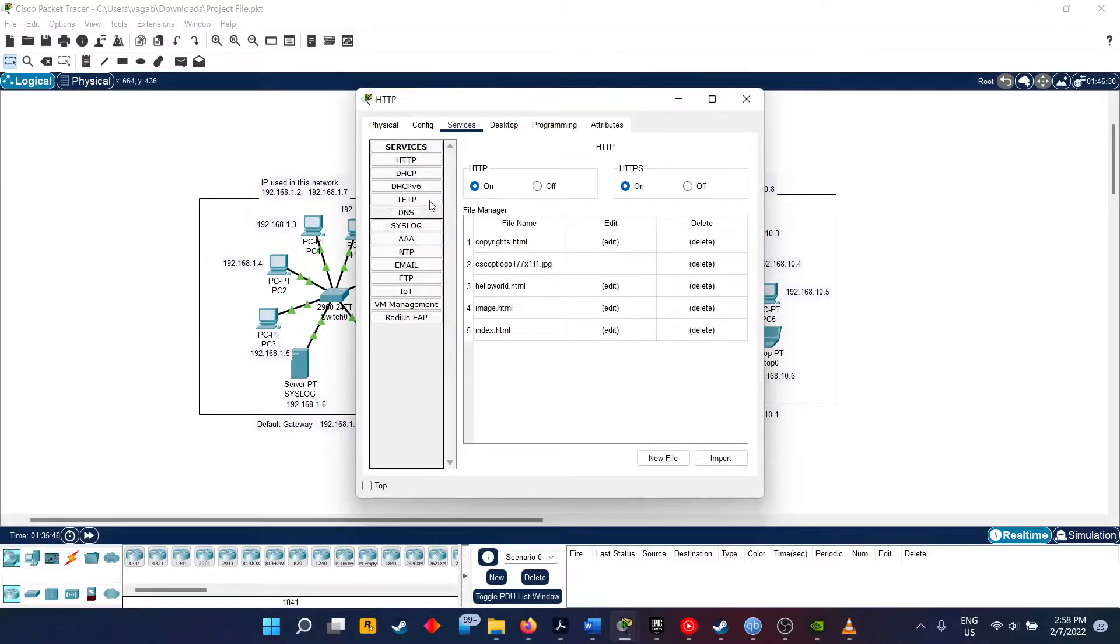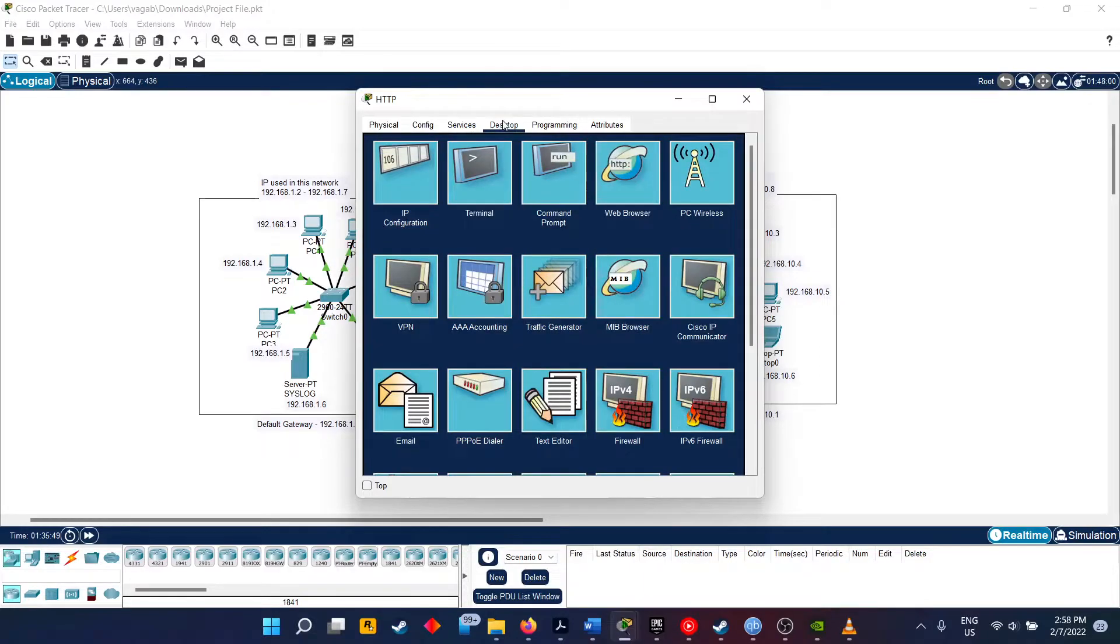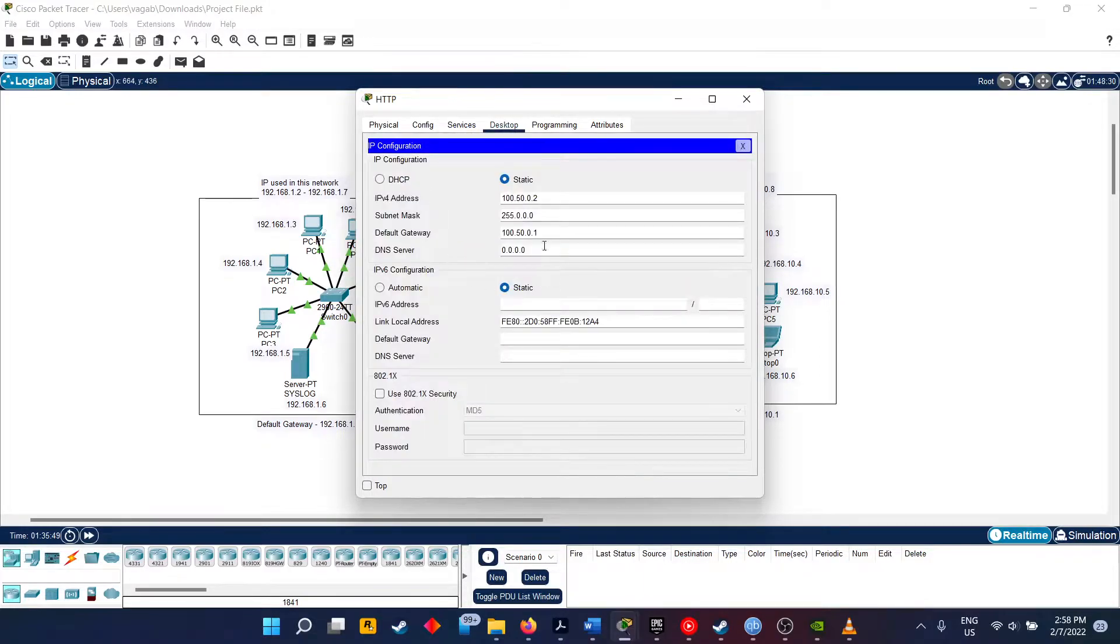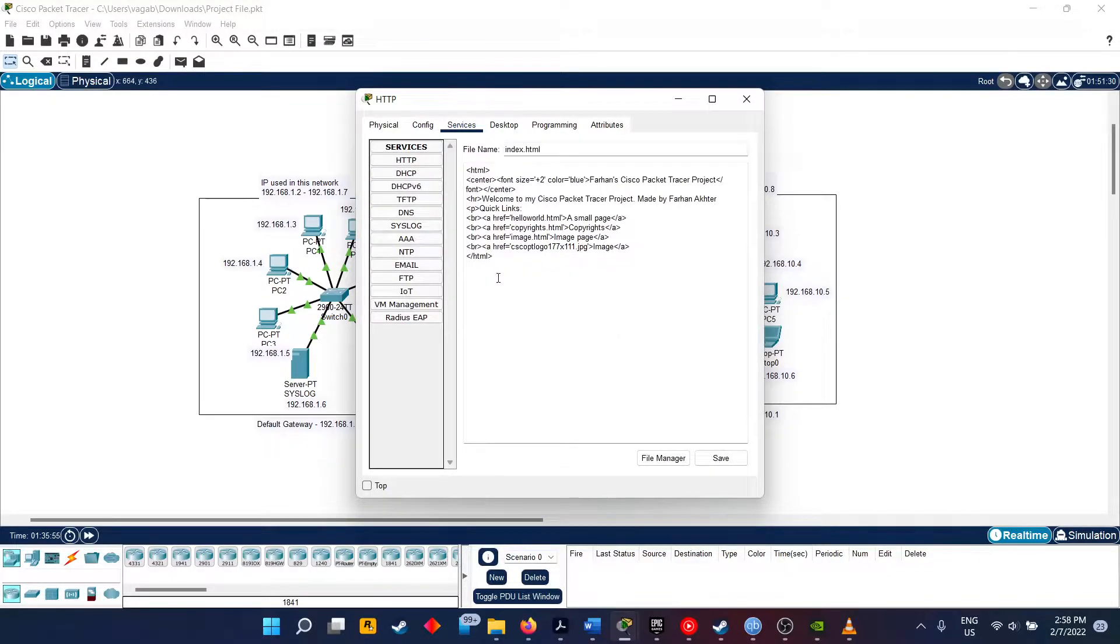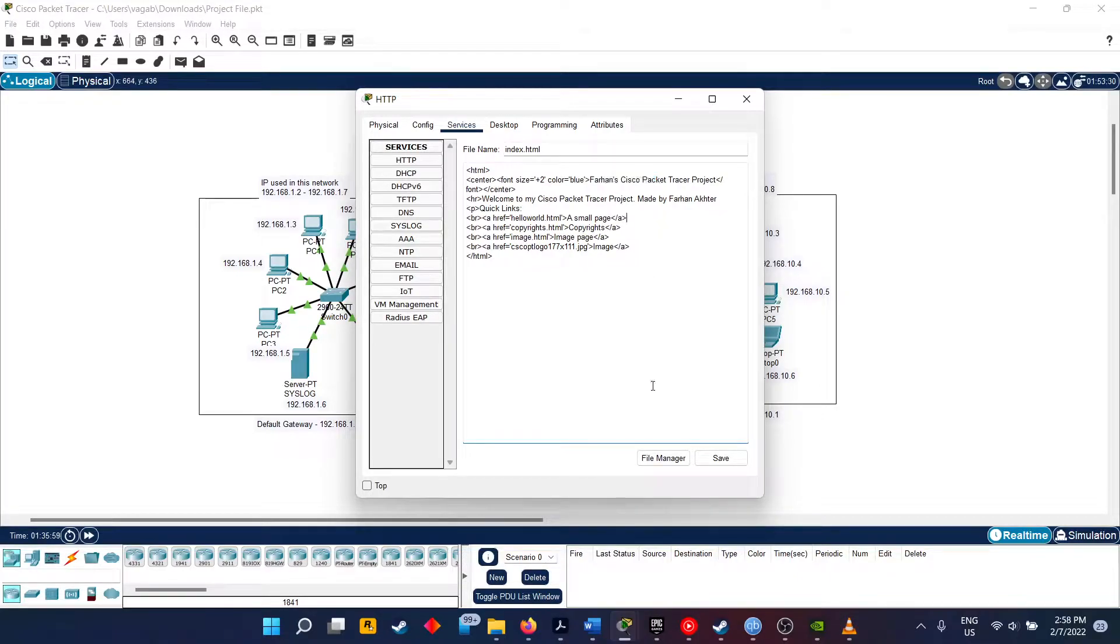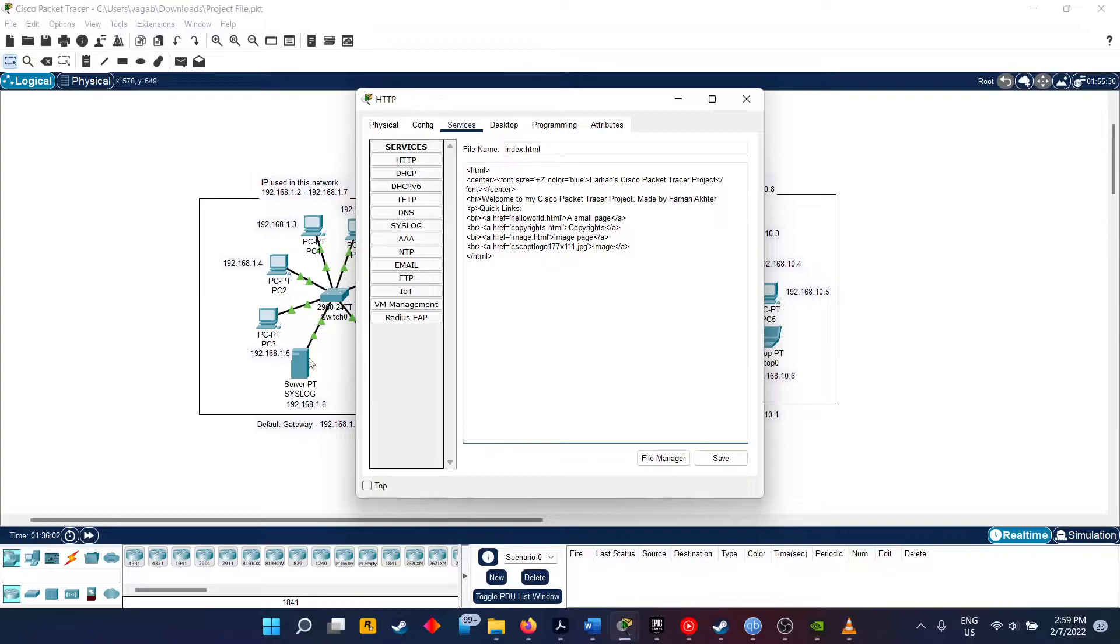Now this is the HTTP server, which has been given this IP address. And in the HTTP, I have uploaded some HTML files which can be accessed by any PC or anyone on the network.